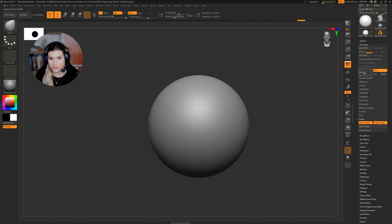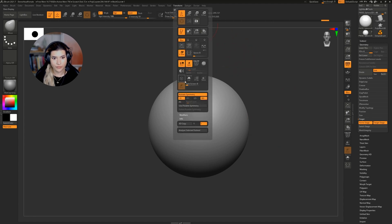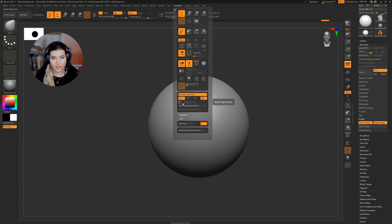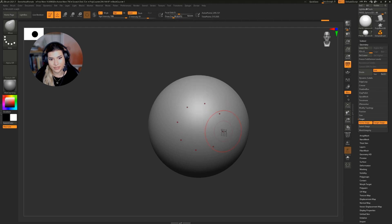So let's get started. I'm going to divide it up a few times. We're going to go to transform, activate symmetry, and we're going to press this R which is radial symmetry. The radial count we can leave it at eight and we're going to choose the z-symmetry instead.